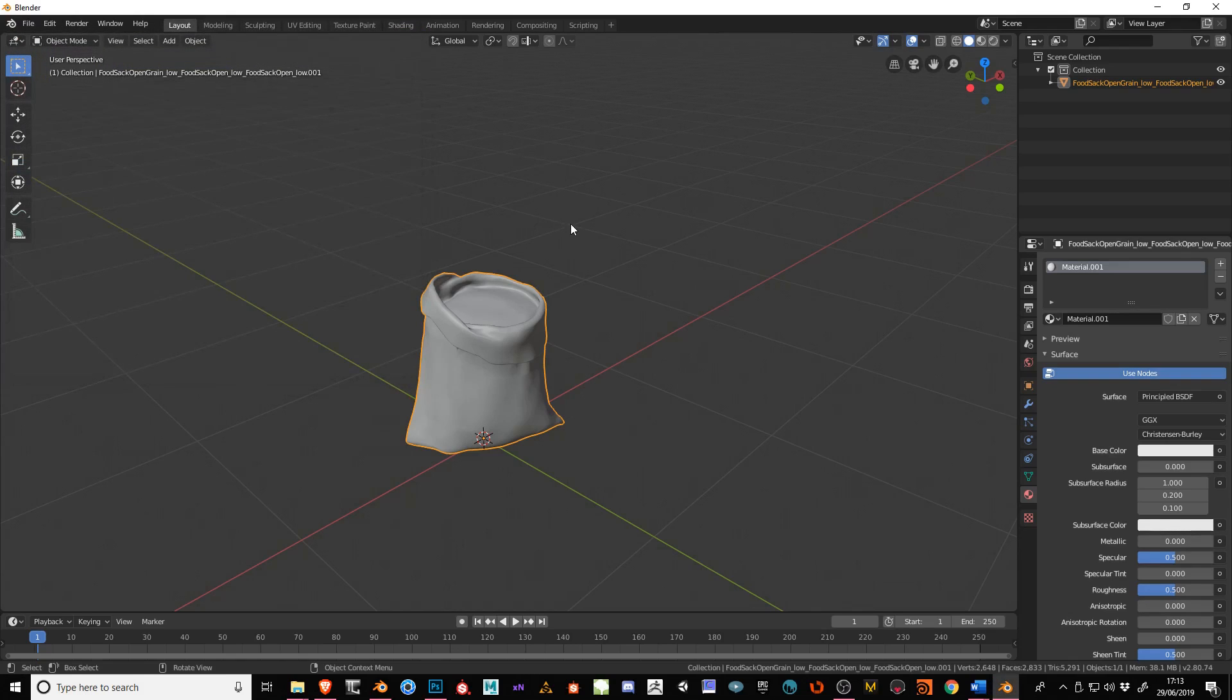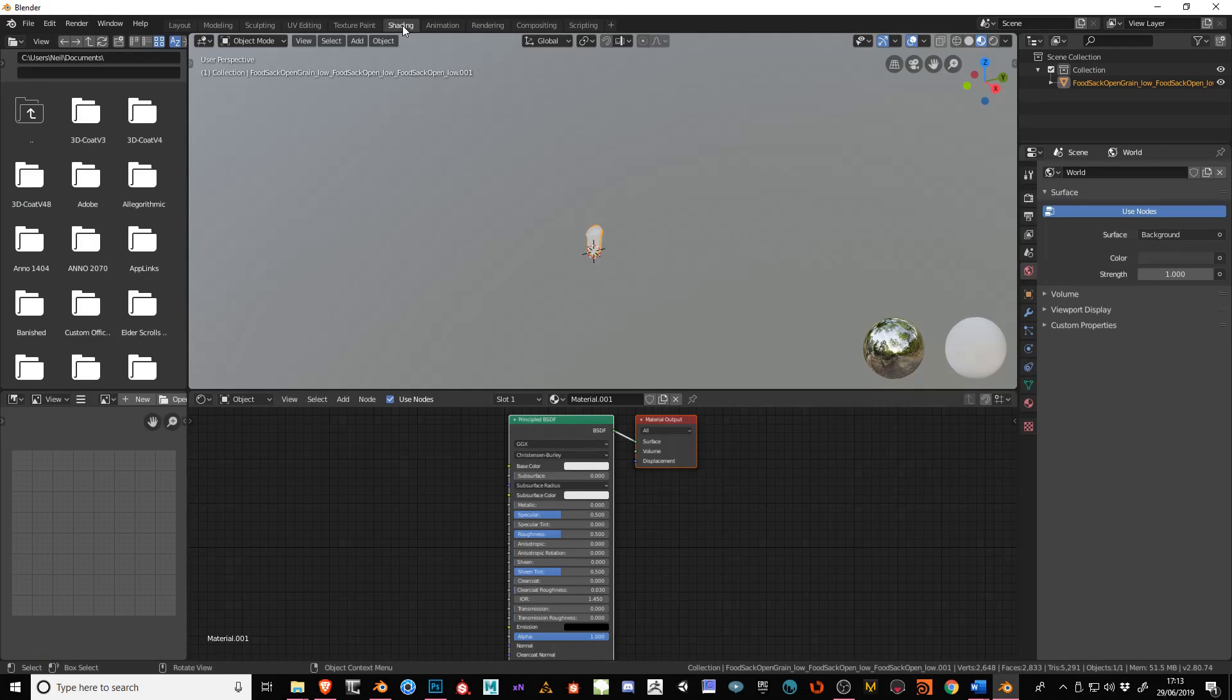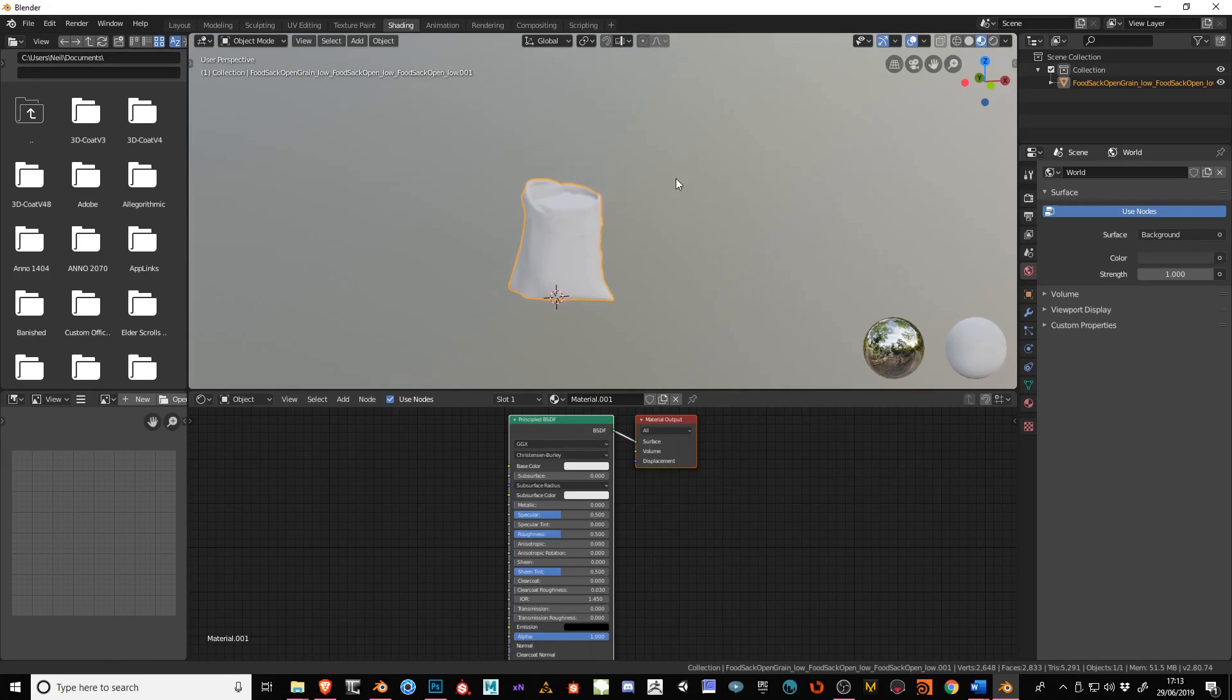And the next thing we need to do is go to this button here which says Shading. Click on there. And you can see it's already set up for you. Everything's already set up in the new Blender.